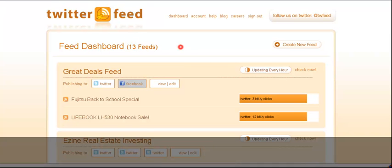So definitely take a look at TwitterFeed. Like I said, make sure it's not your only tool that you use for Twitter, but use it for some of your additional Twitter accounts, and that way you could build up a little bit of additional traffic to your site. You're not going to get tons of clicks here. As you can see, like this from Great Deals Feed, I had three clicks on one, 12 clicks on another. It's not going to be a high traffic driver, however it'll drive in a few hits here and there, and that's what really counts.